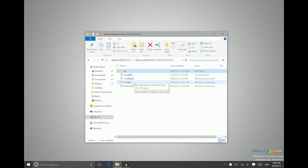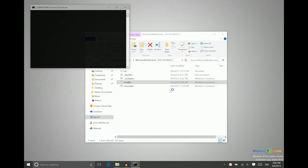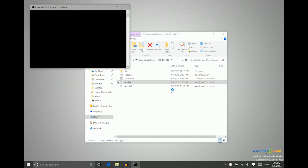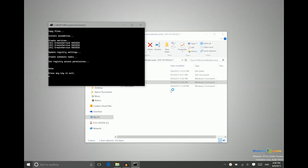Then right-click on Installer, and say Run as Administrator, and then say yes to this prompt. So we'll just let this run. And then we can just press any key to exit.